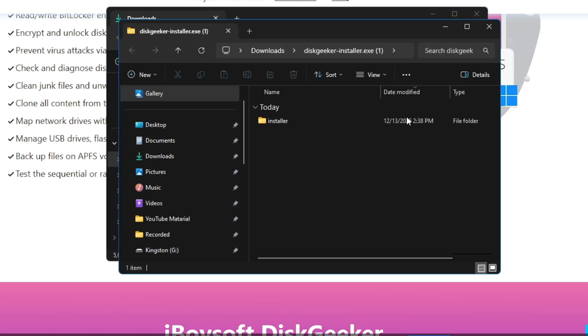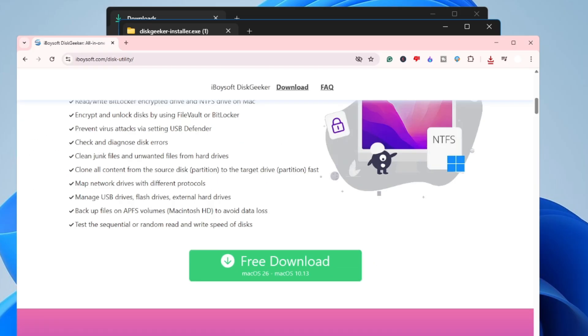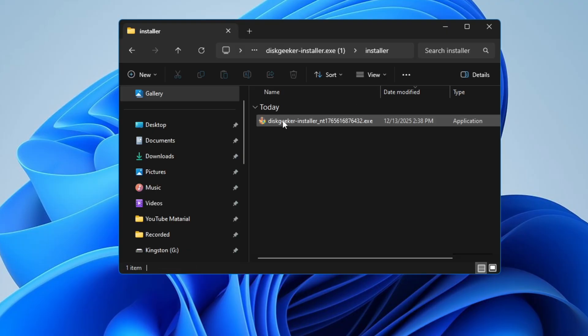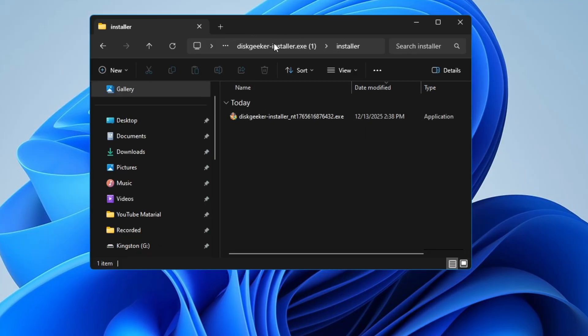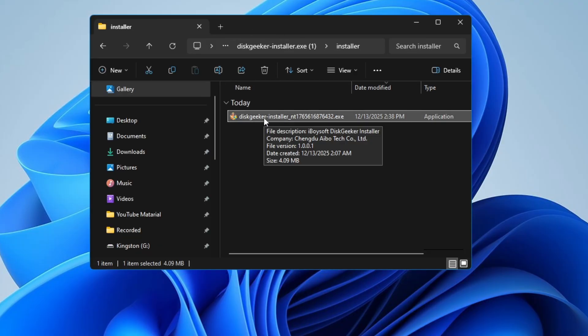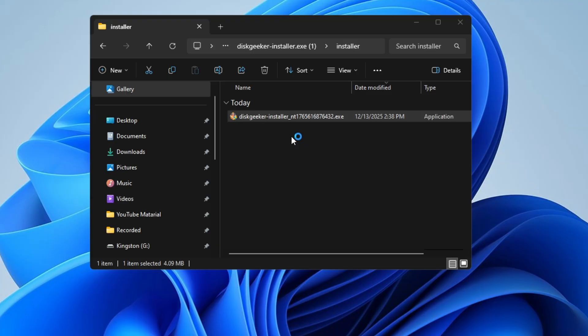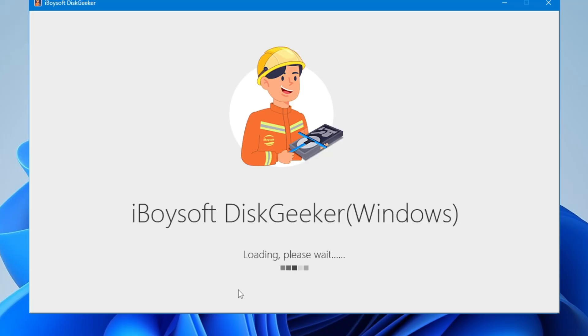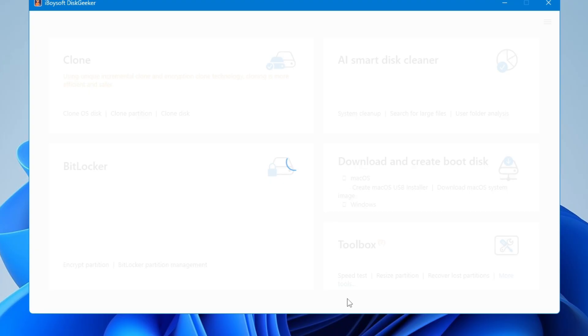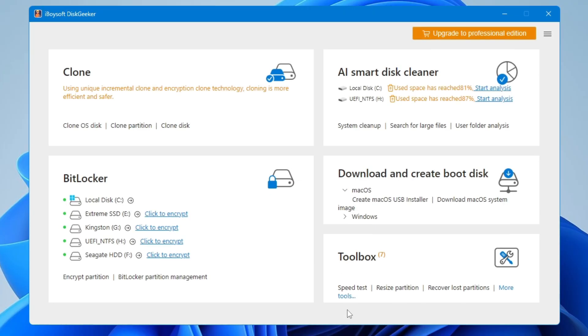The installer folder will open — double-click on it. Here you will find the DiskGeeker installer application files. Double-click on it, or right-click and select Run as Administrator.